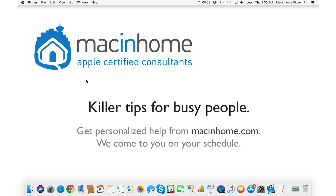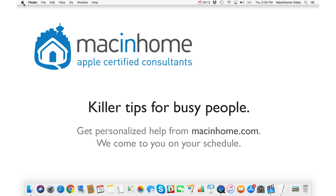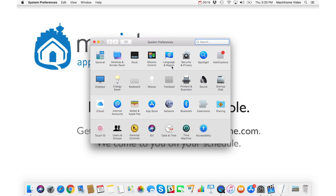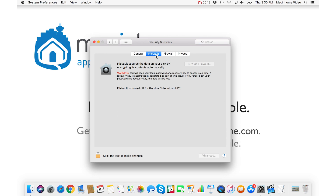FileVault is a security feature that encrypts everything on your computer. Great for security, bad for speed. If you want to know whether FileVault is on, just go to the Apple menu in the top left, go to System Preferences, then click on Security and Privacy, and then click FileVault.